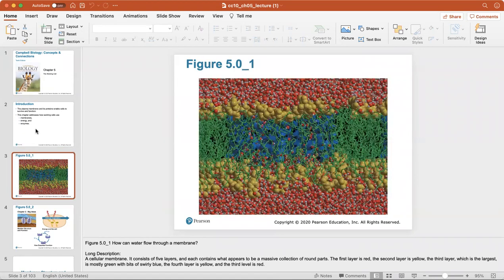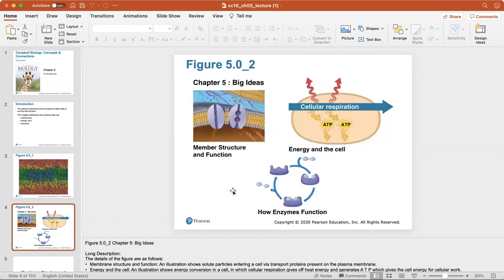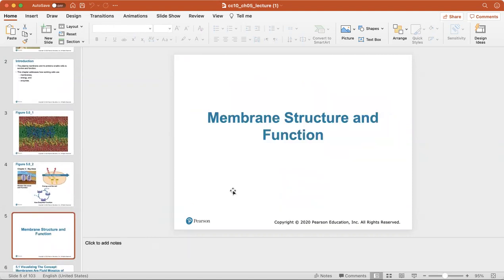This is a really cool look at the cell membrane — the border between the cell on the inside and what lies on the exterior. The big ideas for this chapter are: cell membrane structure and function, how cells create energy, and how enzymes work in the cell.